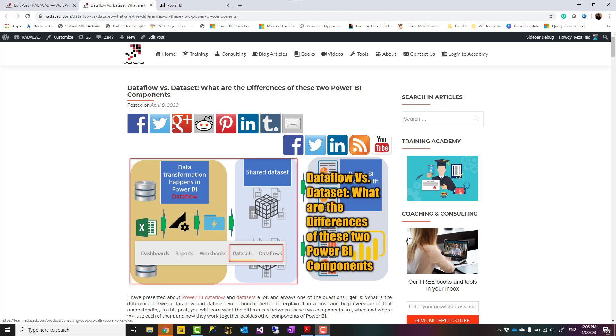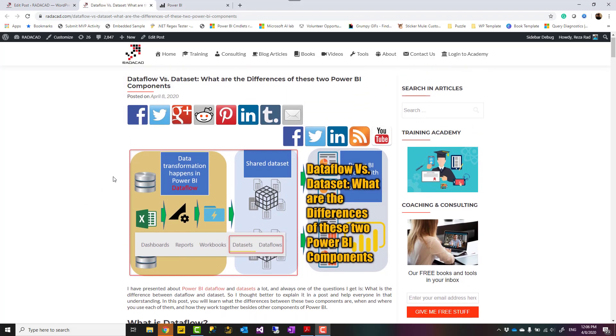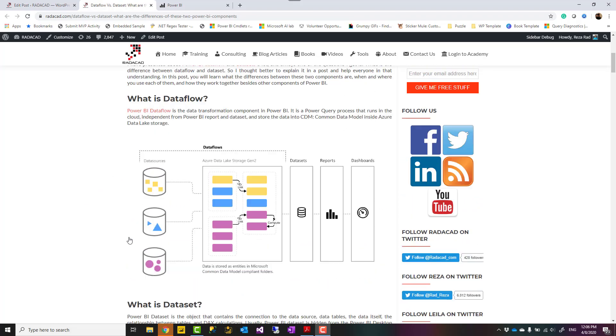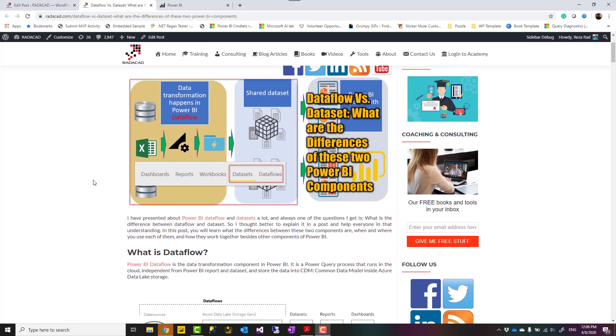I have done many presentations about multi-developer architecture in Power BI which uses both data flows and shared datasets and one of the questions that I often get is what is the difference between data flow and dataset. So that's why I'm going to talk about that in this video. I also have a blog about this video with all the links to study more which I highly recommend you to go and read more information from there.